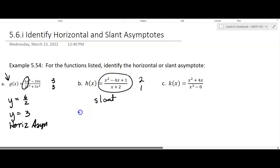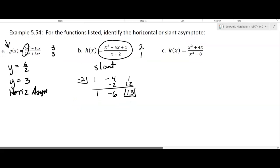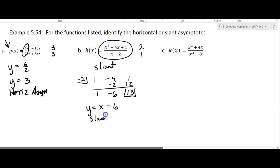I'll put negative 2 in the box and use synthetic division here. We get 1, then 1 times negative 2 gives negative 6. That's going to give a 12 and a 13 there, but we don't really care about the remainder. If you're following along in the book, there's an error in their problem. But you get a slant asymptote at the line y equals x minus 6. This is a slant asymptote.